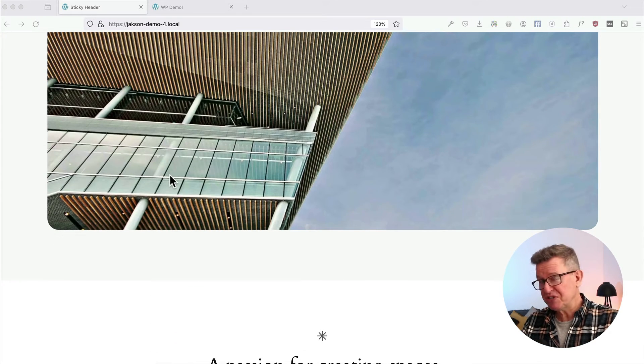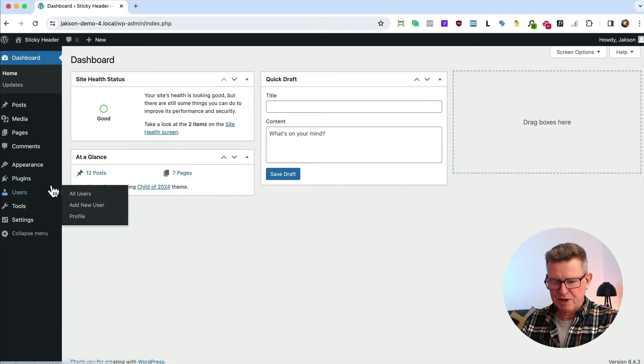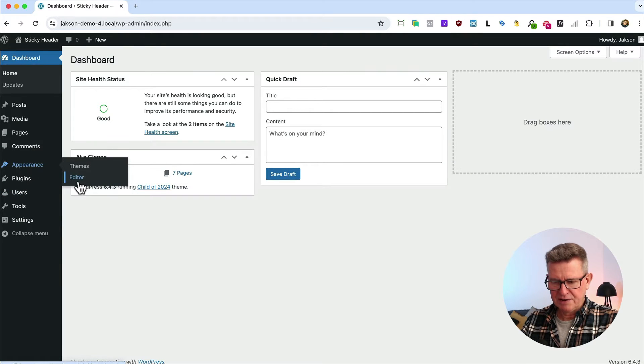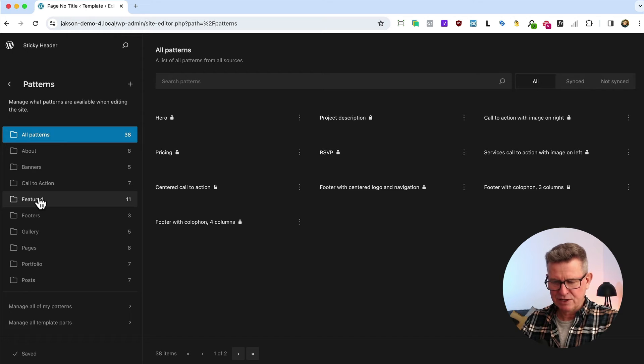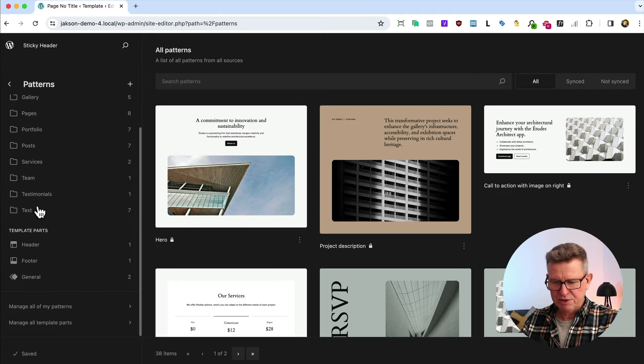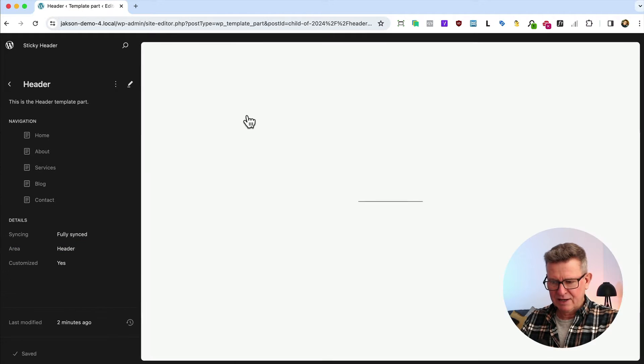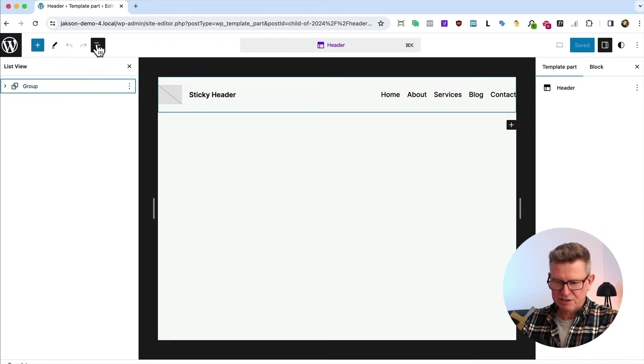If we go to the admin and open up Appearance and the Editor, go to our Patterns section and scroll down to Template Parts and Header. Click that to edit it and open up our list view.